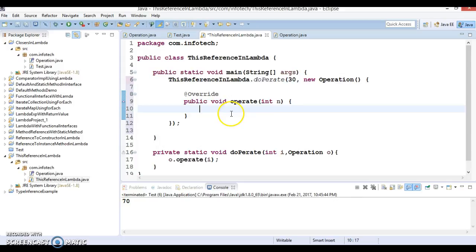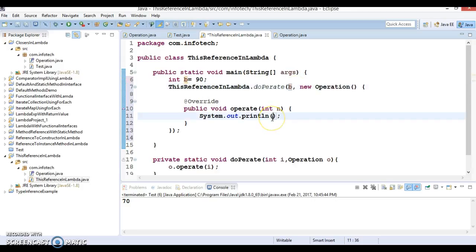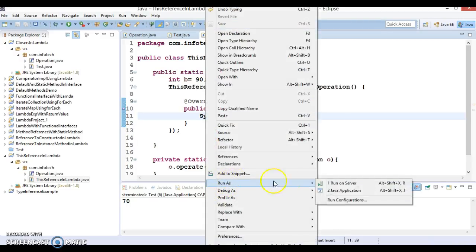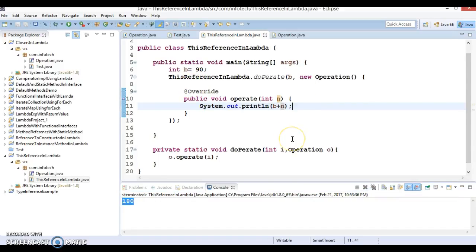Here I'm going to write an anonymous class implementation for the 'Operation' functional interface. Inside it, I'm using values a equal to 90 and b equal to 90, passing b in, and printing b plus n. If I try to run this project, I get the output 180.